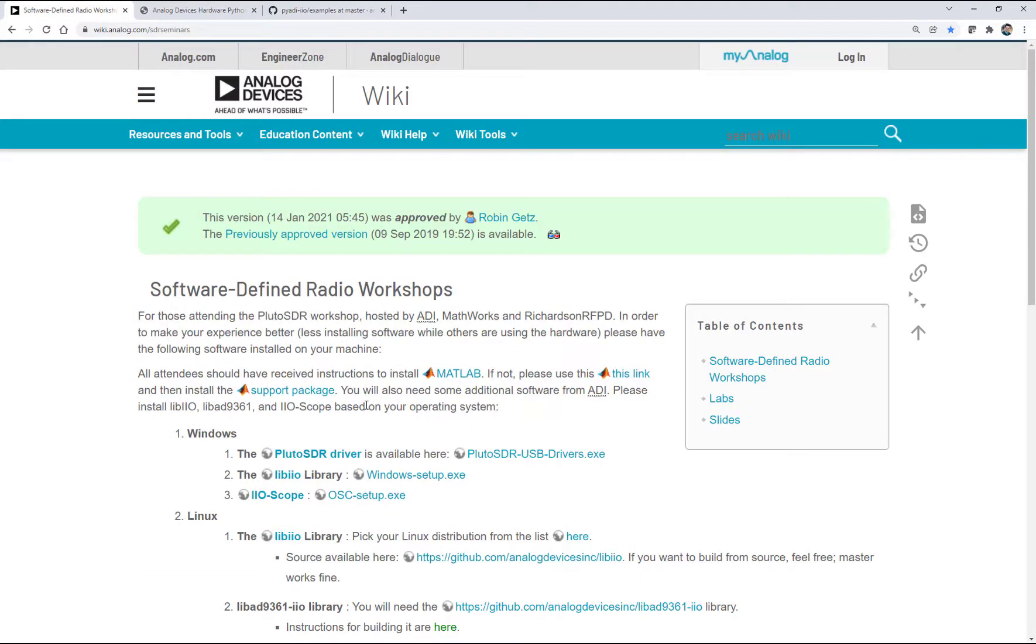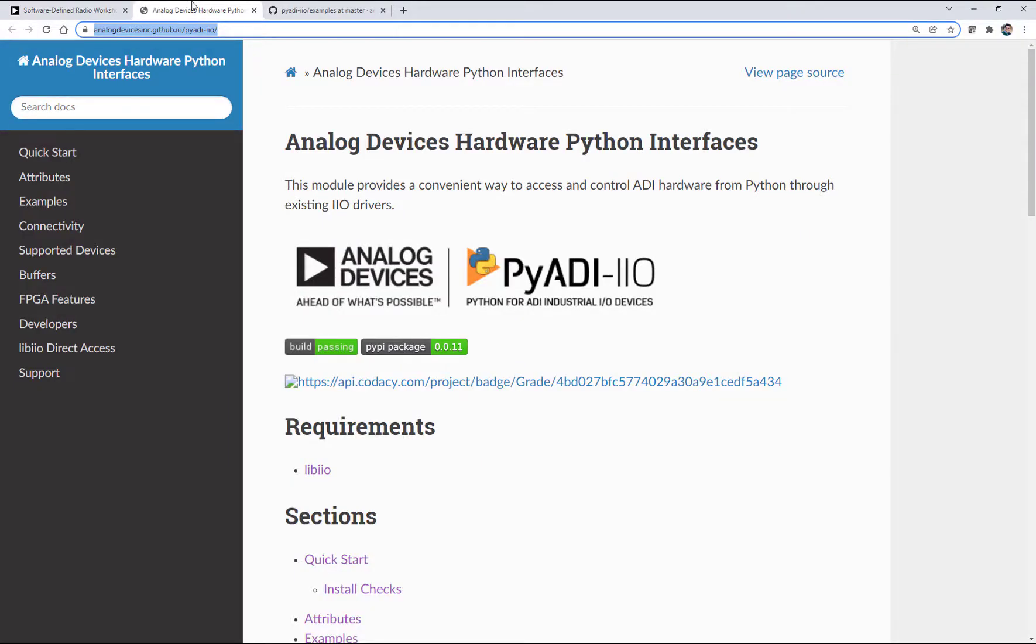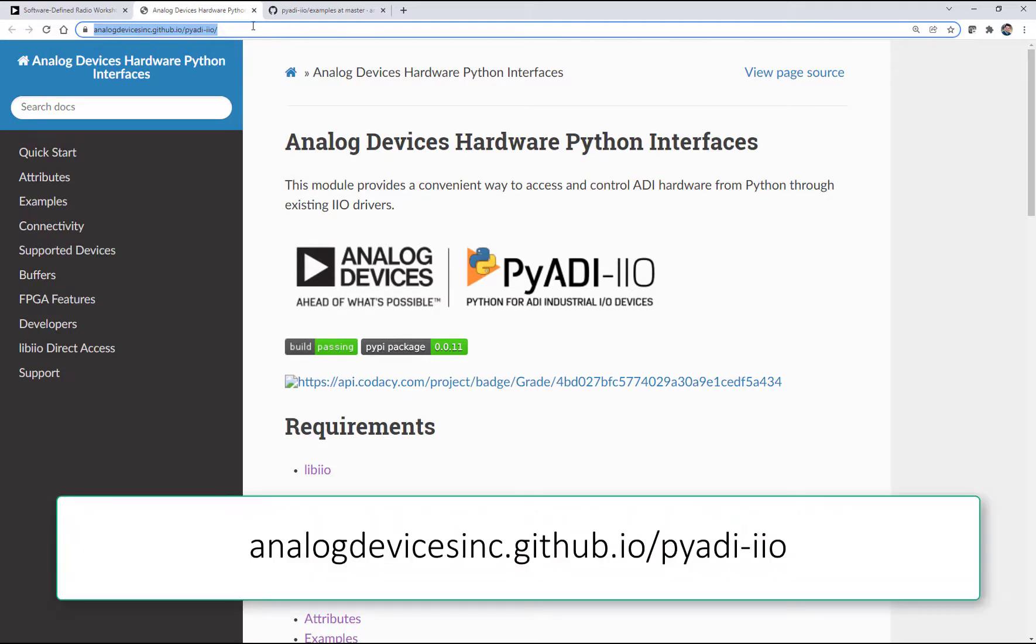After downloading and installing these files here, the SDR driver, the libiio, and the IIO oscilloscope, next you'll want to go to the AnalogDevicesInc.github.io page, PyADI-IIO, and download this driver here. Just click on Quick Start.